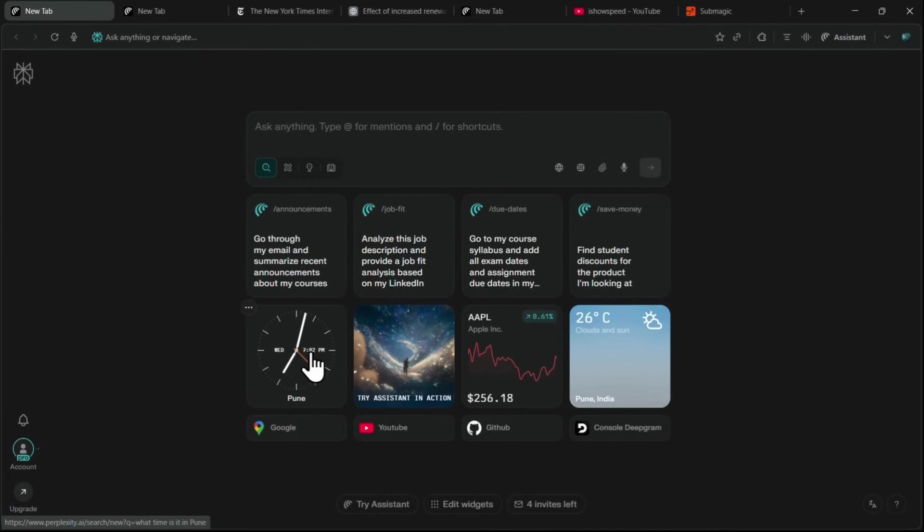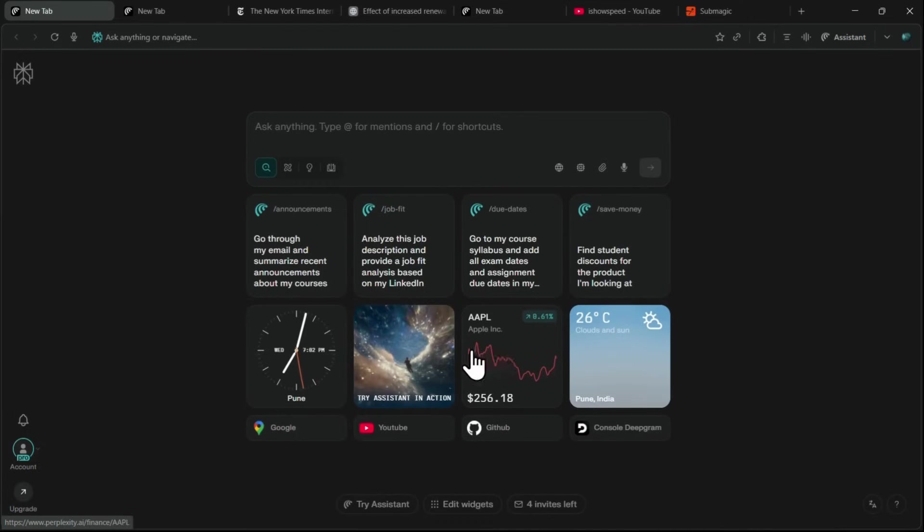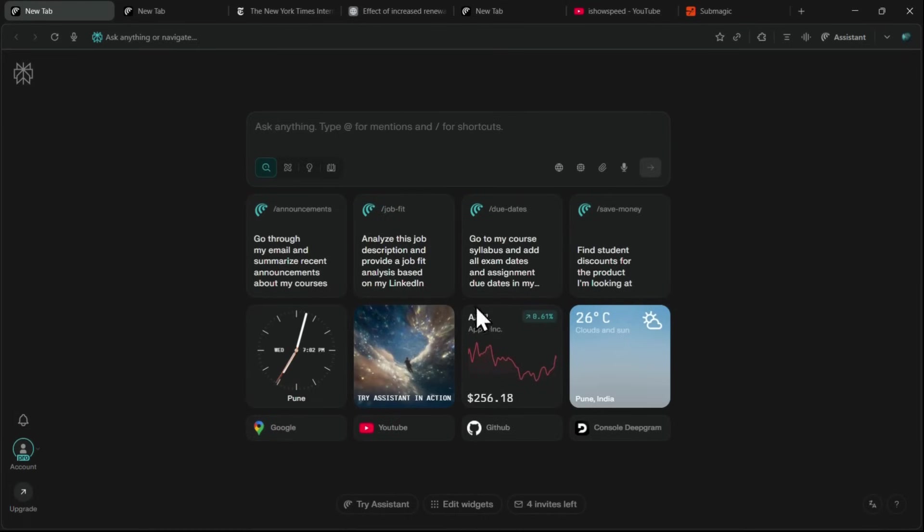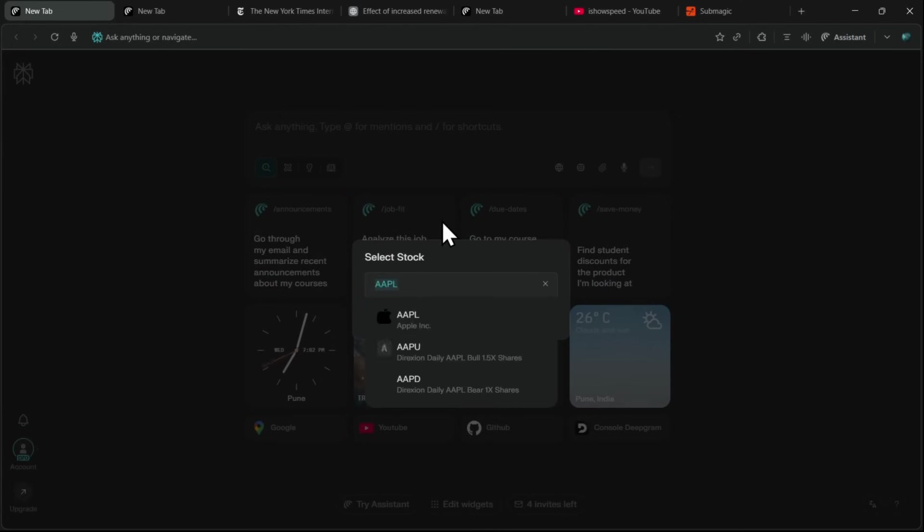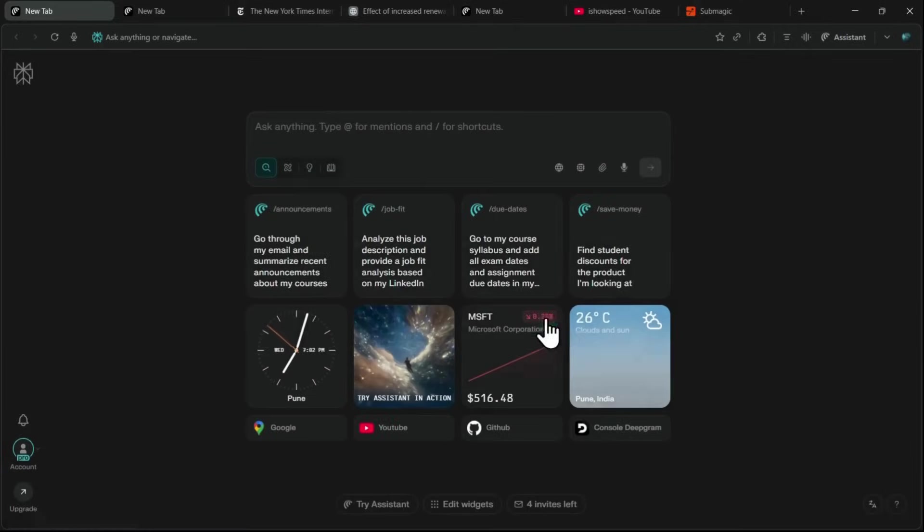Then we've got widgets, like a clock, the Assistant panel, the heart of Comet, and even a Stock Tracker. By default, it's set to Apple. But let's say you want to track Microsoft. Just hit the three dots, go to Settings, type Microsoft, select it, and click Done. Now it updates instantly. Pretty cool, right?